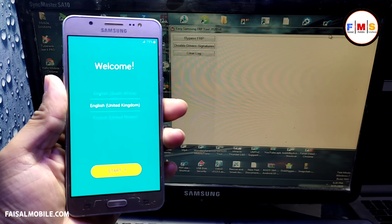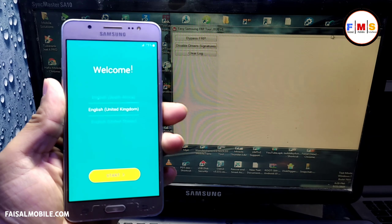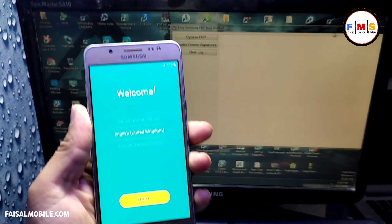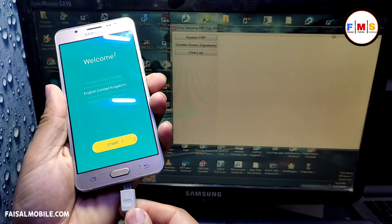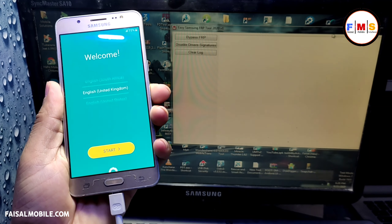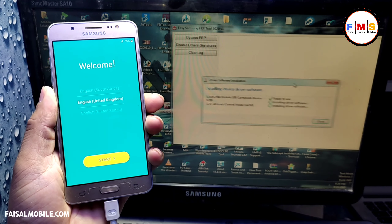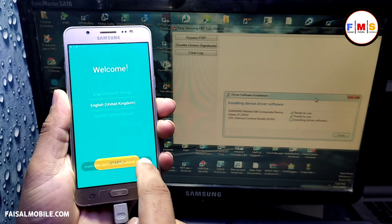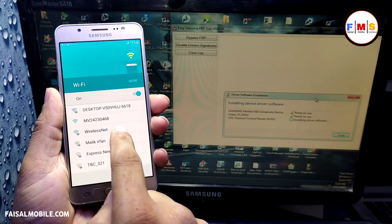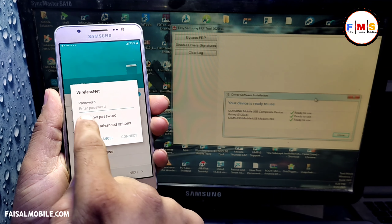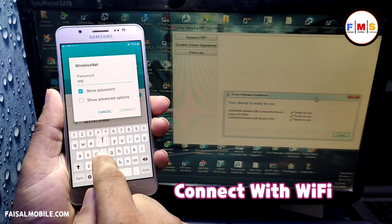First of all, we need to connect our mobile with Wi-Fi. Click on Start, then plug your USB cable into the computer. As you can see, drivers are installing now. Click Next, and here you can give your password for the Wi-Fi connection, so I am just giving my password over here.